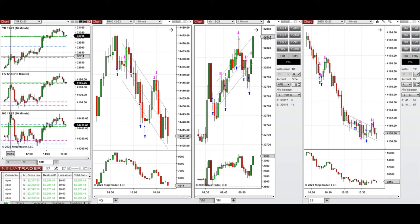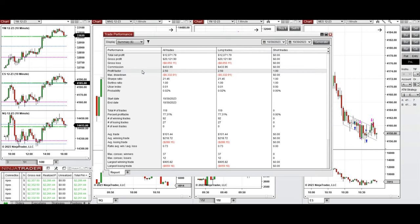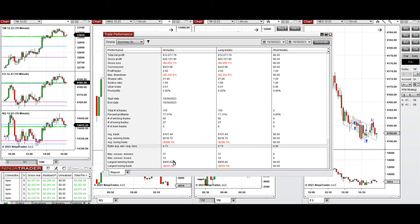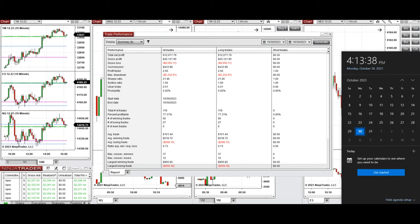All these signals were copied by copy traders to multiple Apex Trader funding accounts, and the results were positive — showing a profit factor of 2.5 with a 77% win rate from the long positions taken, an average win-to-loss ratio of 0.73, a largest winning trade of $905, and a largest losing trade of $659.